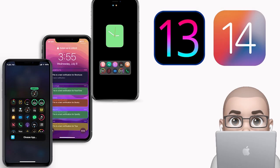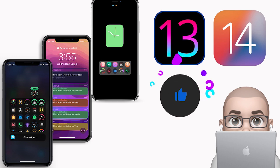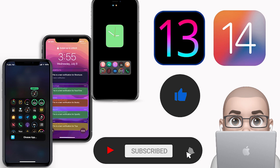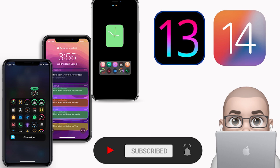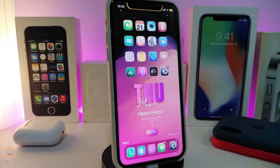Hey, what's up guys, welcome back to the channel. Time to talk tweaks for those who jailbreak their devices on iOS 13 up to iOS 13.5, 13.7, and even iOS 14 — these tweaks will be for you. Before I start today's video, let me ask you guys to give the video a big thumbs up, subscribe, and hit that notification bell so you'll be notified whenever I release a new tweaks video. All right, let's go ahead and start talking about today's tweaks.